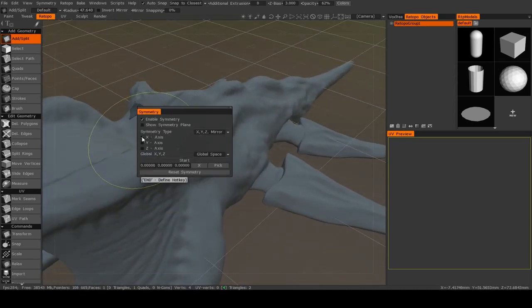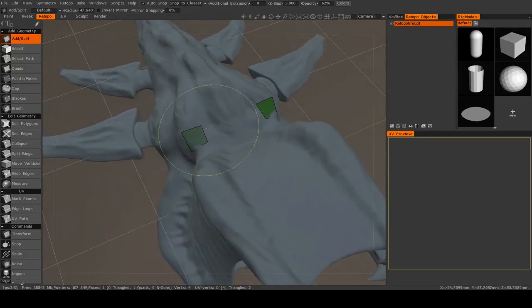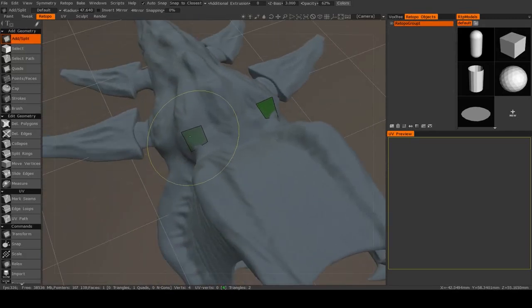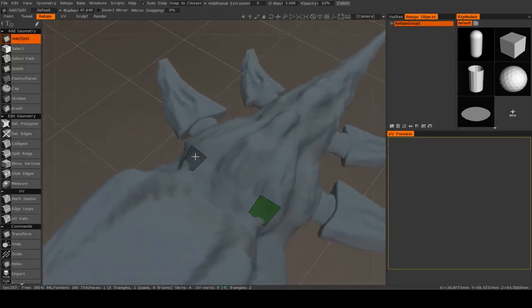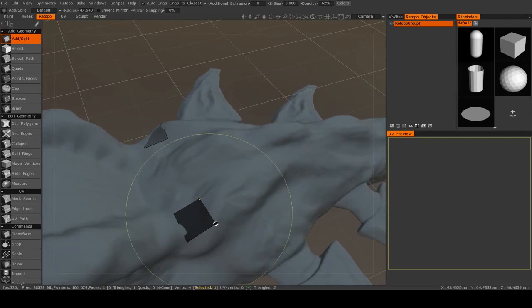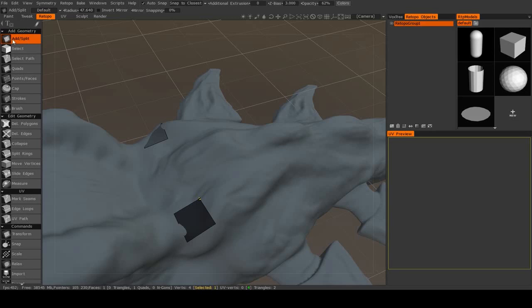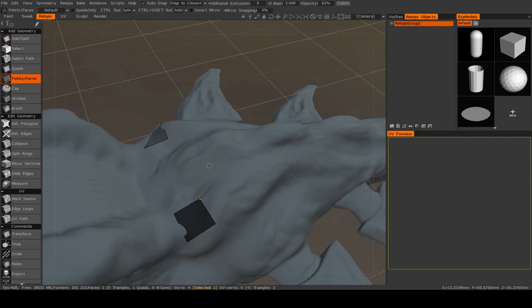It's useful many times to turn on symmetry, and then you'll see a preview of the mirrored topology on the other side. I personally do not like using the add/split tool. I prefer another tool called Points and Faces.